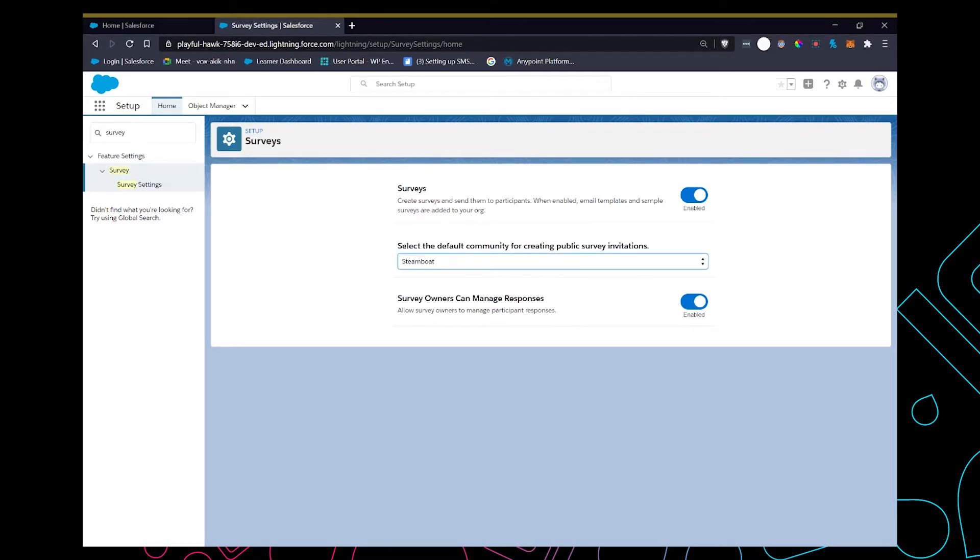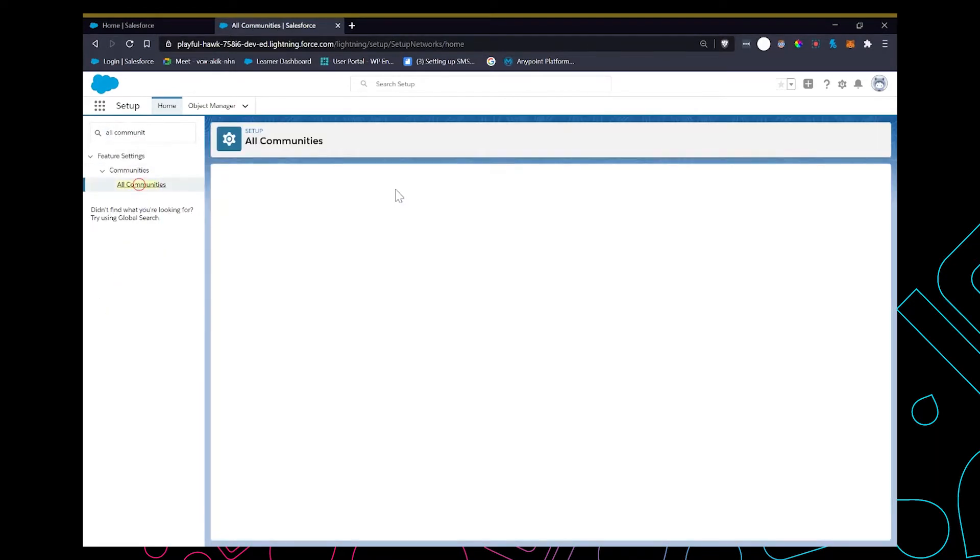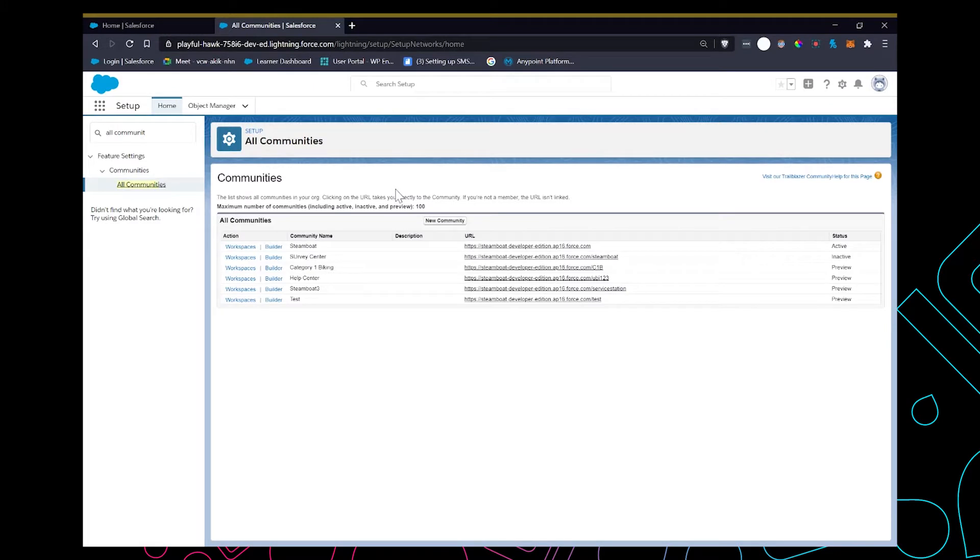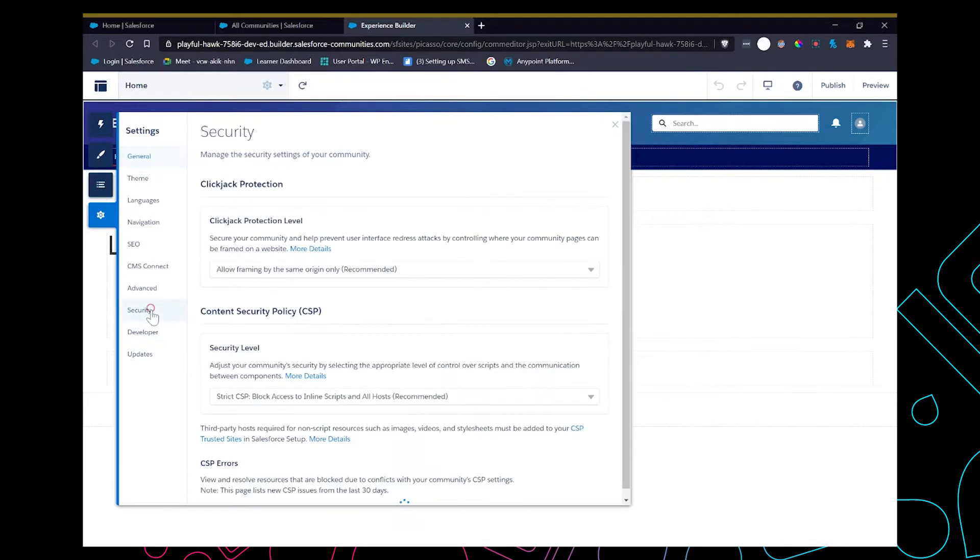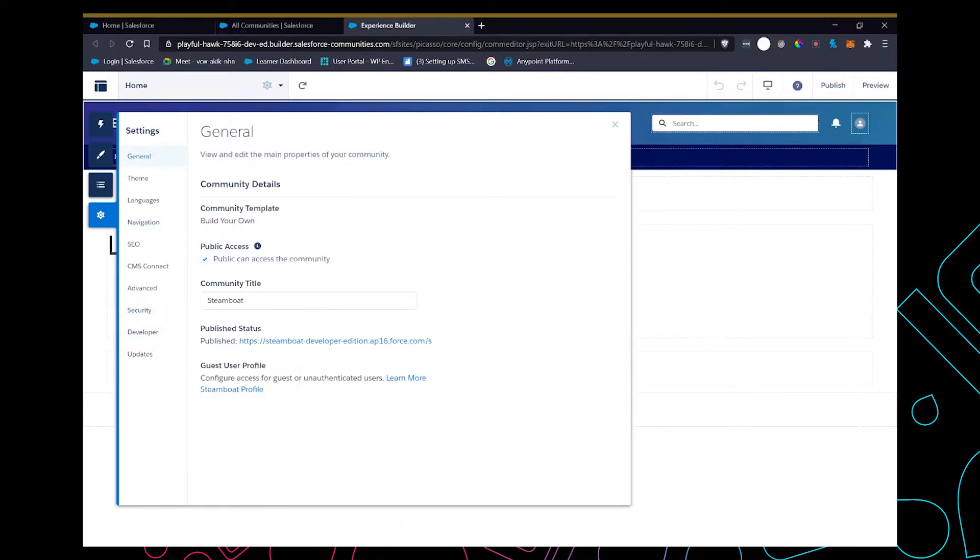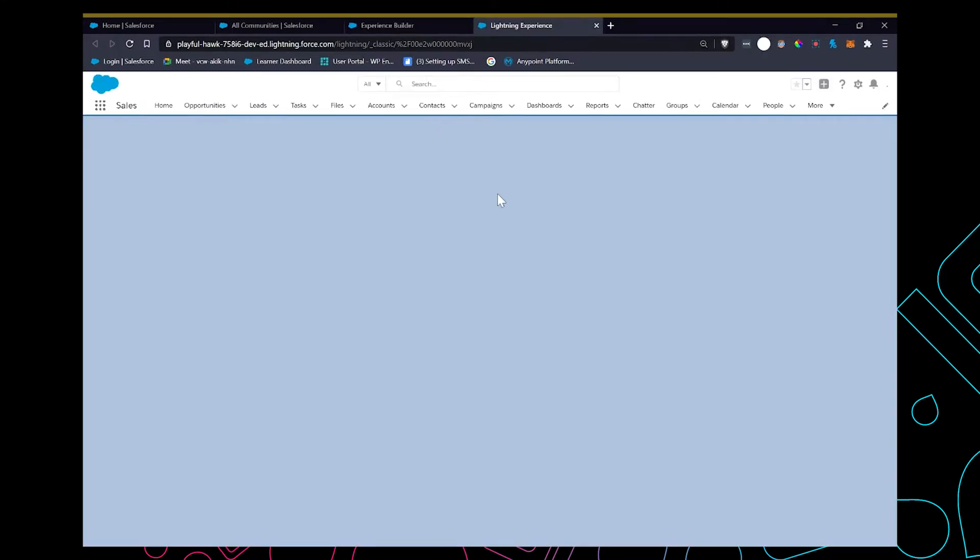Then I'm going to navigate to the community and ensure that a guest user profile has all the sufficient permissions for three objects: survey, survey invitation, and survey responses. Go to the community builder, go to settings, general, and click on the guest user profile for which the object permissions have to be provided.